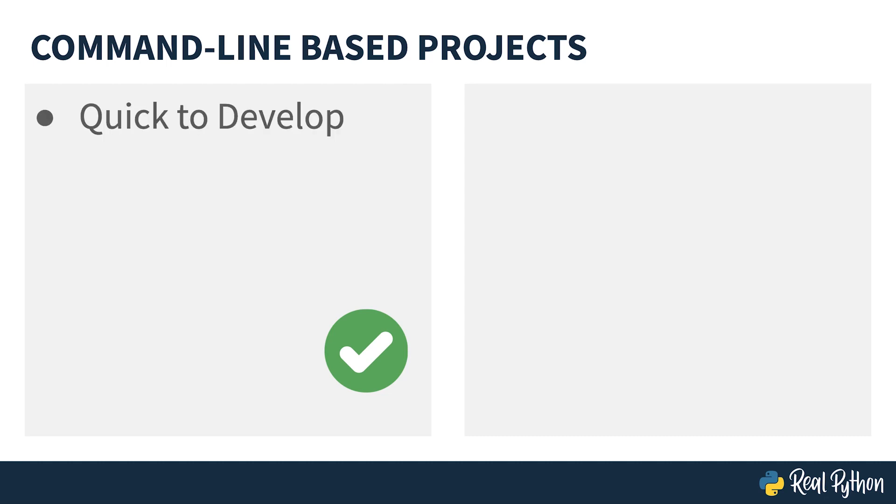On the pro side, command-line based projects are quick to develop. They're the kind of things you program when you first started out programming in Python, and you don't have to spend a lot of time dealing with user interface issues. For this reason, they're simple to debug. There's not much between you and the program itself.